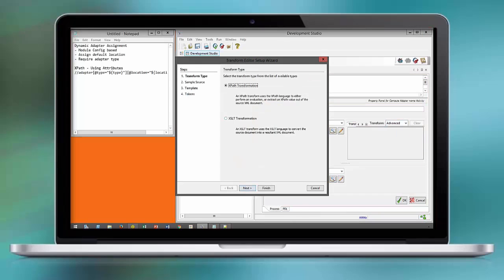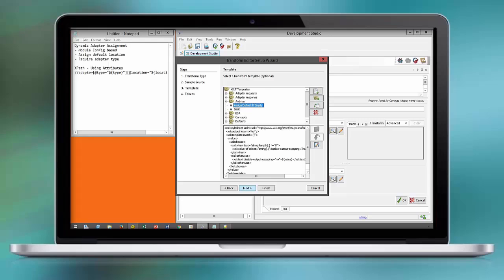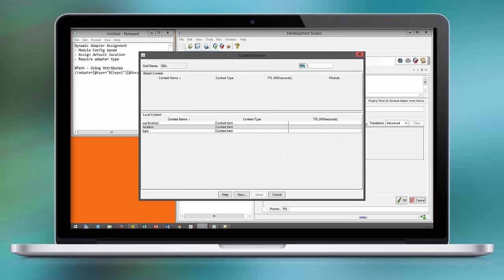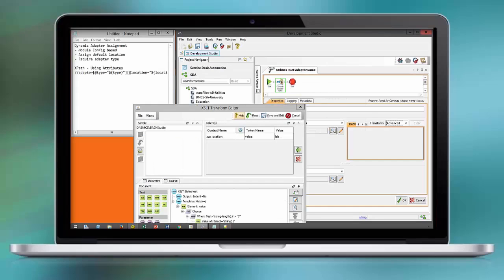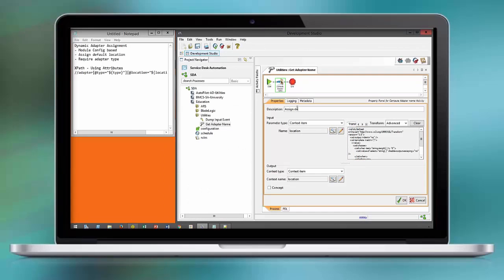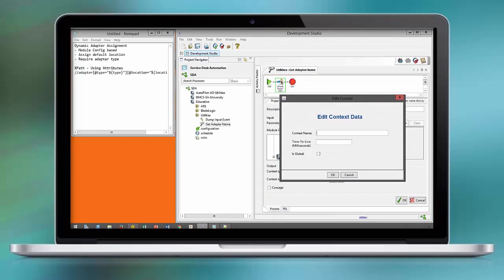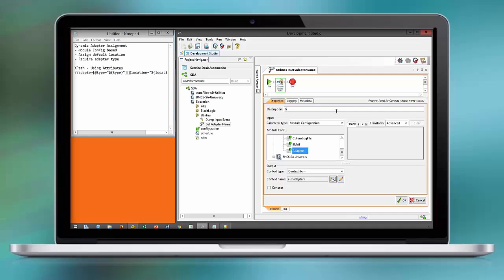You should be familiar with the assign default if empty XSLT at this point and how to import and export XSLT. Context items that are used within the workflow and not being exposed further I prefix with an auxiliary term.